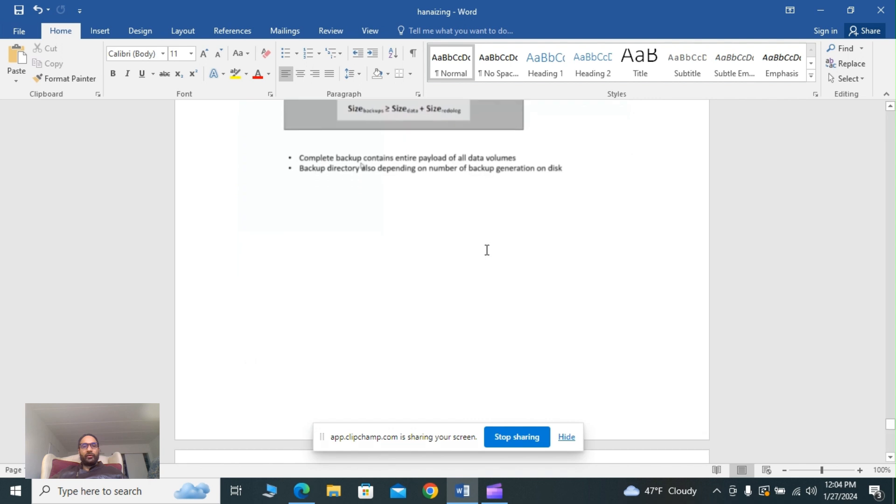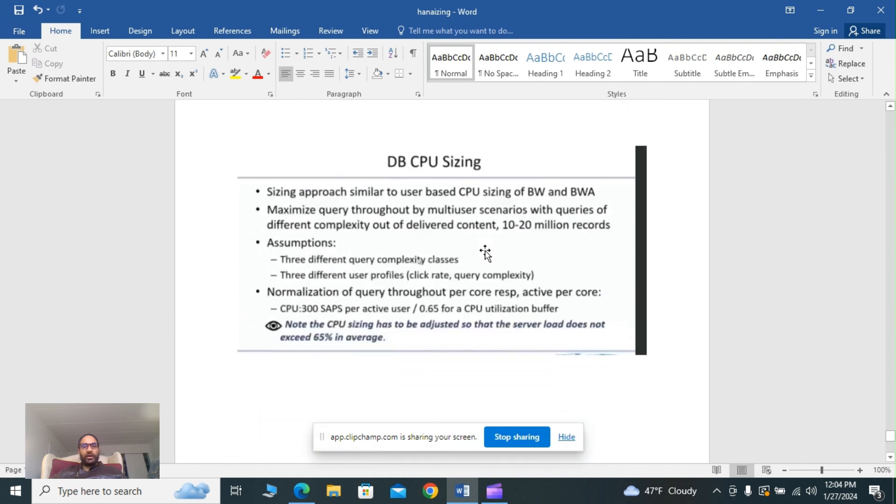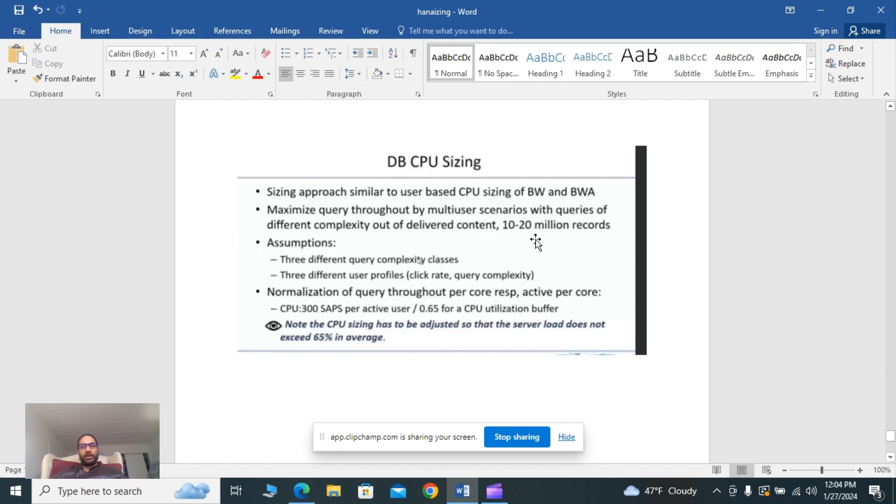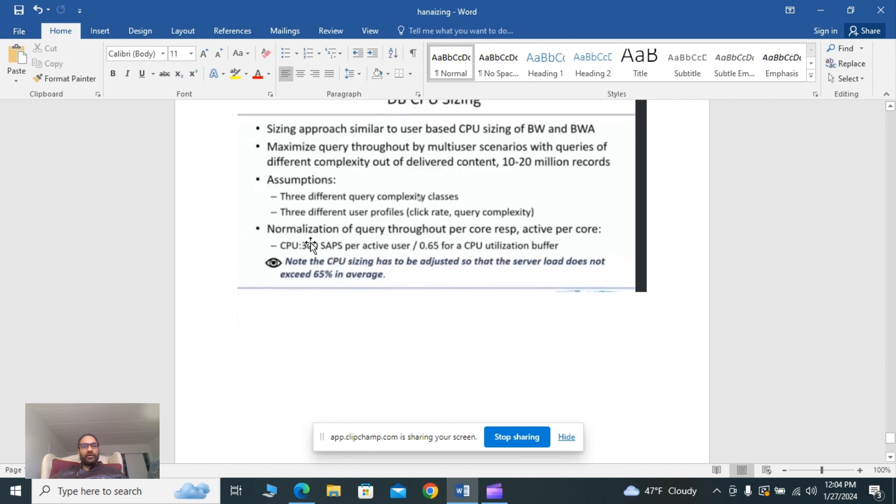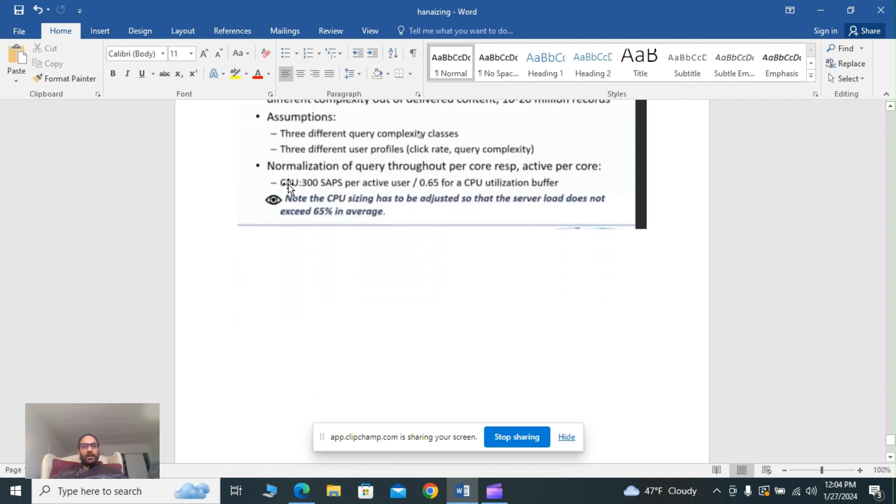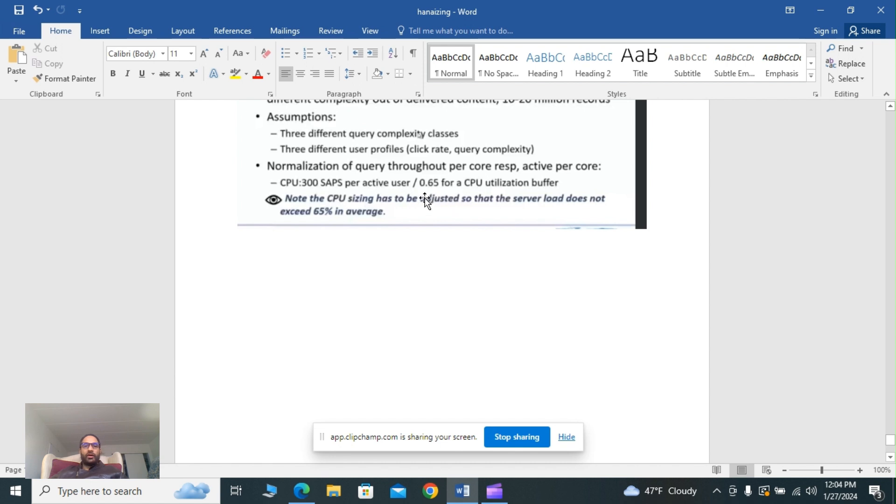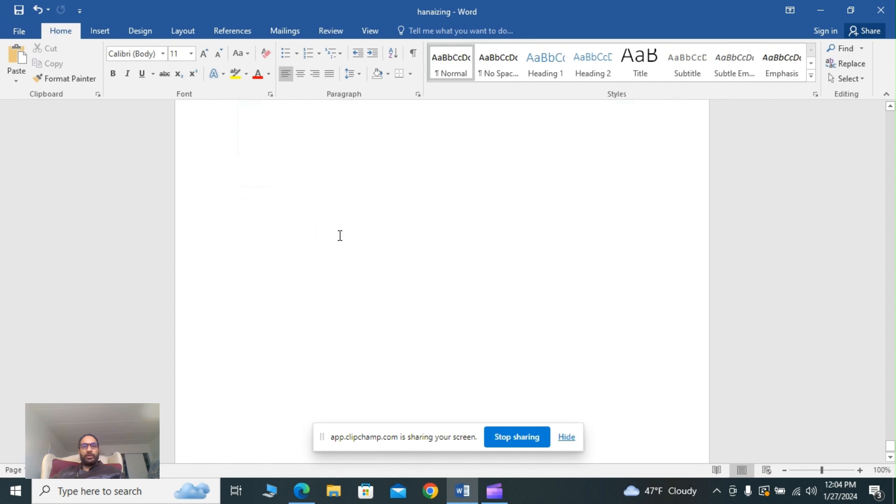CPU sizing approach is similar to user-based CPU sizing of BW and BWA, focusing on maximum query throughput for multi-user scenarios with queries of different complexity. Out of delivered content is 10 to 20 million records. You can see assumptions there. Normalization of quality throughput per core: CPU 300 SAPs per active user. It depends on the concurrency of the user and the business scenario. The CPU has to be adjusted so that the server load does not exceed 65 percent on average.